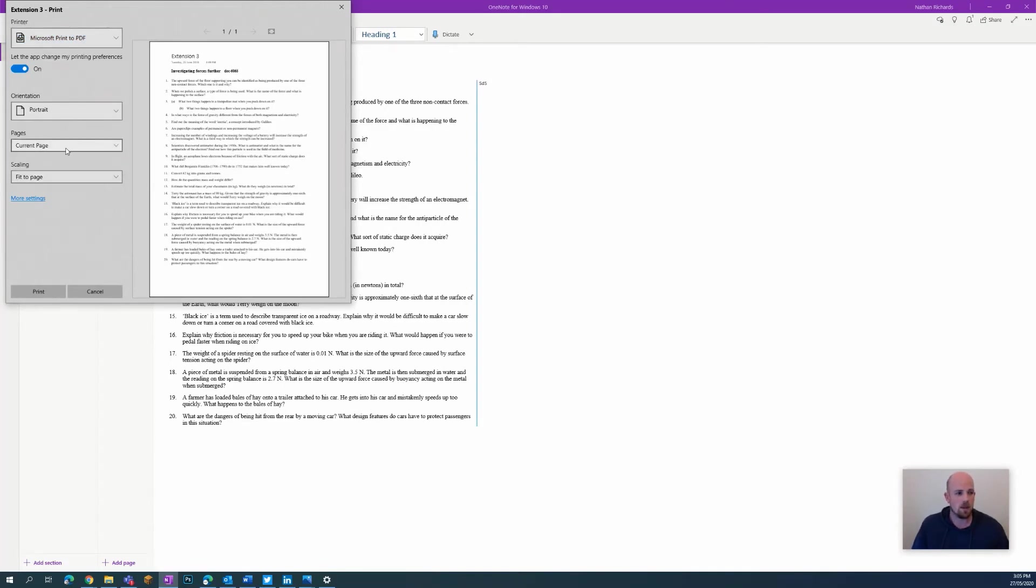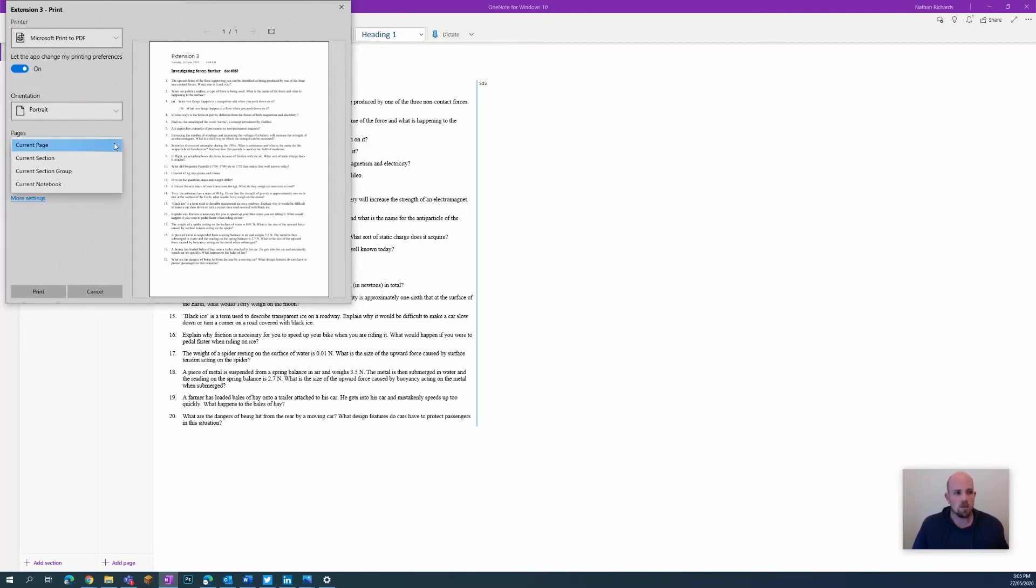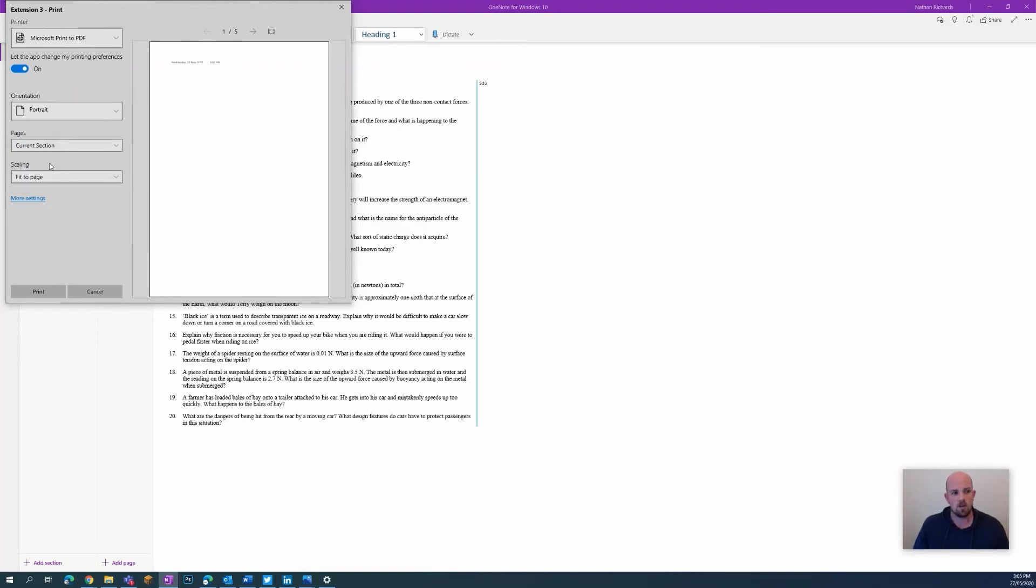We're going to click that one. And then here it will always default to current page, so that's just the one page. But Joe has his own section.